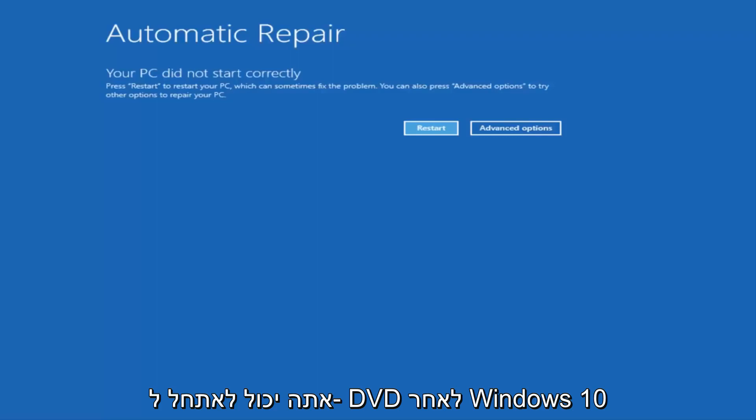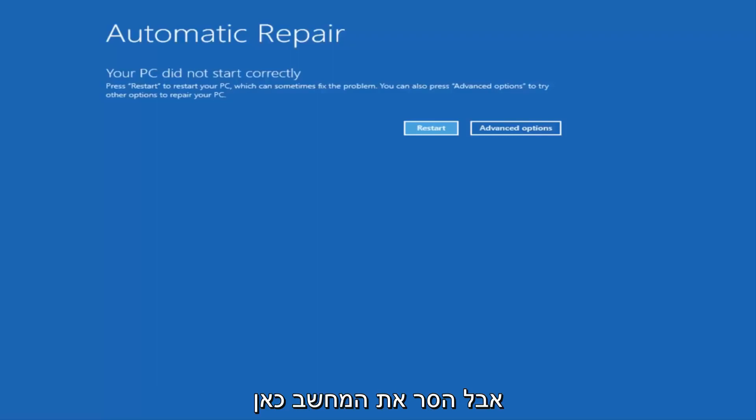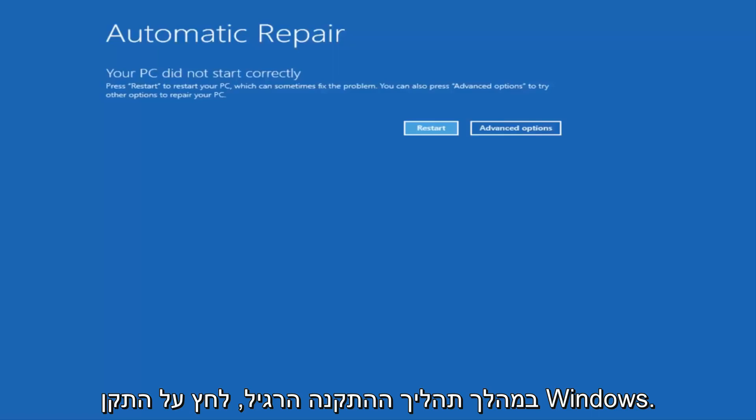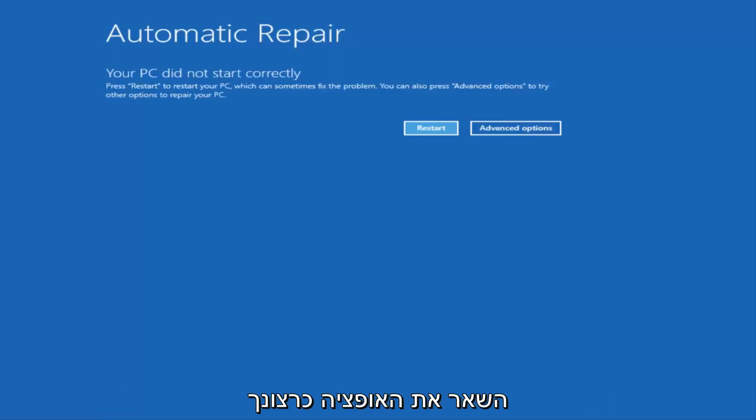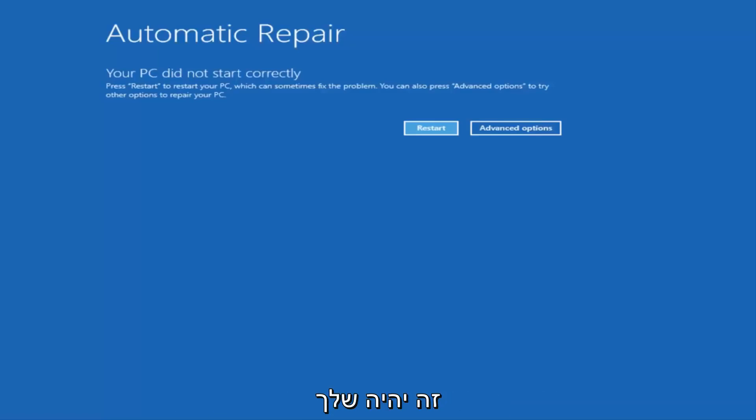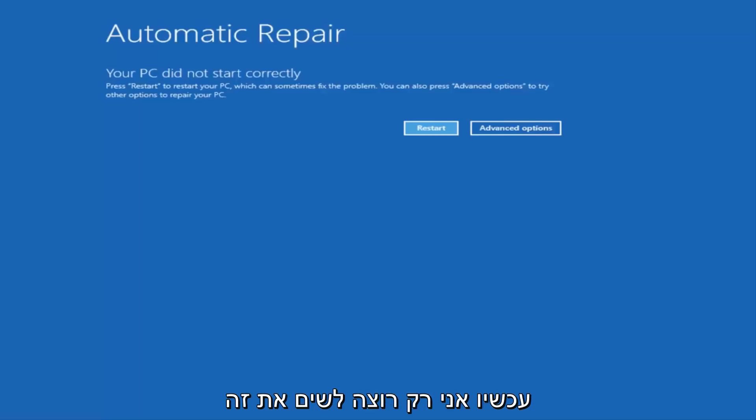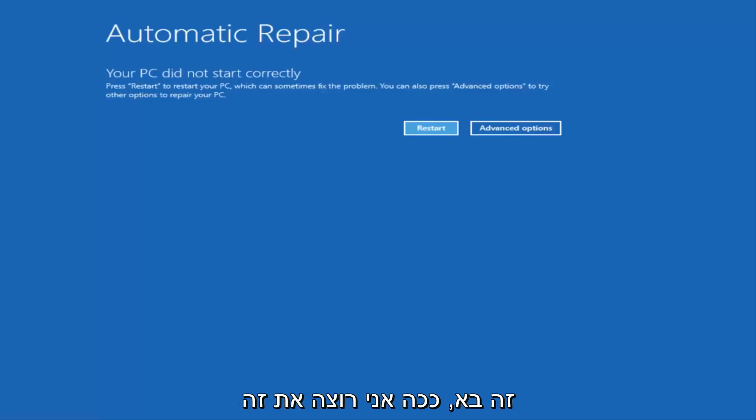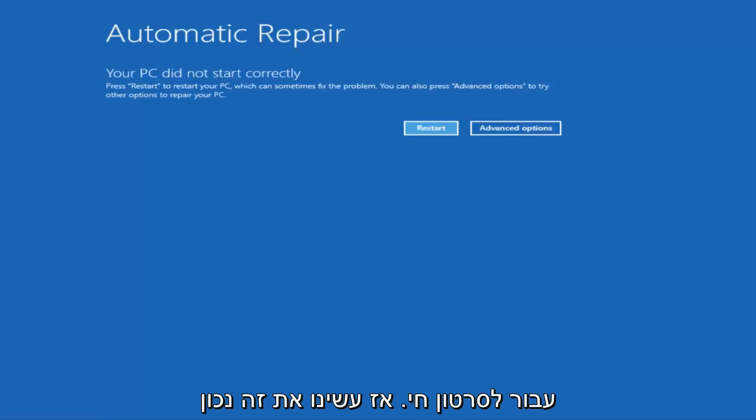And instead of clicking on Install Windows, there will be an option on the bottom left. You want to select Repair Your Computer or Repair This PC, something along those lines, and then you'll enter into the Troubleshoot Utility. So I just want to put that out there. There are a couple of different ways to get into this screen.